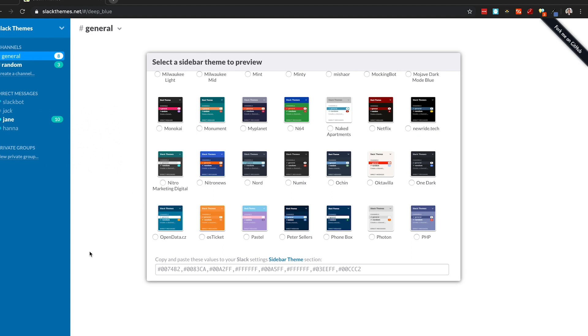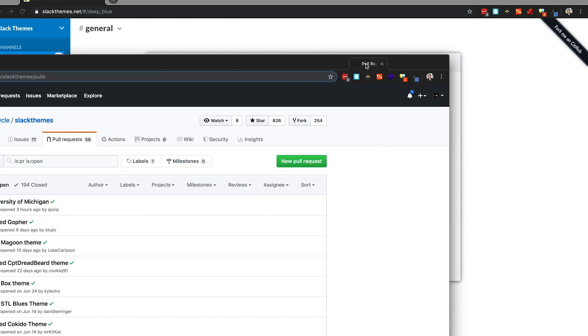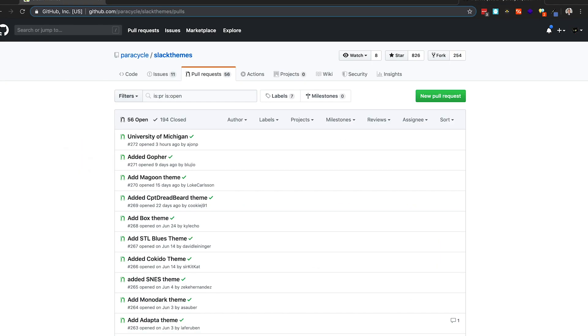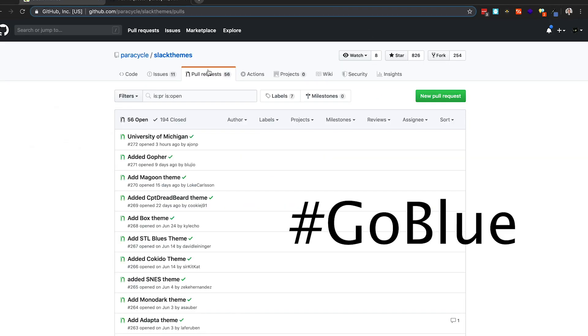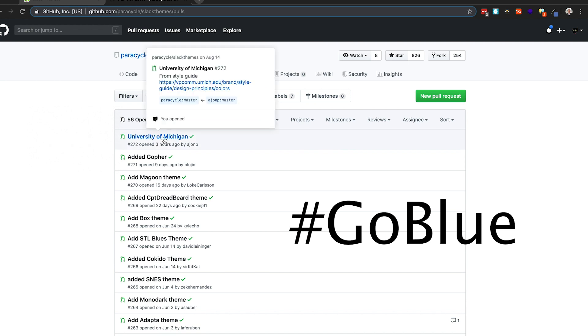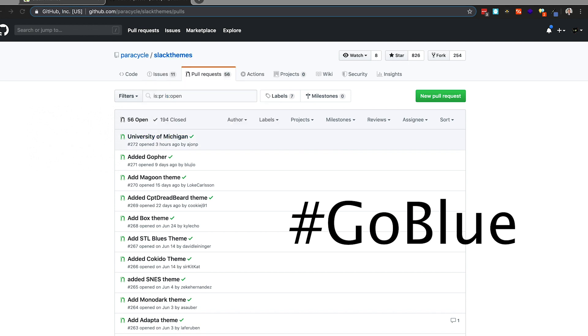It also has its own git repo so you can do a pull request. I have one out there right now - we'll take a look for the University of Michigan colors.